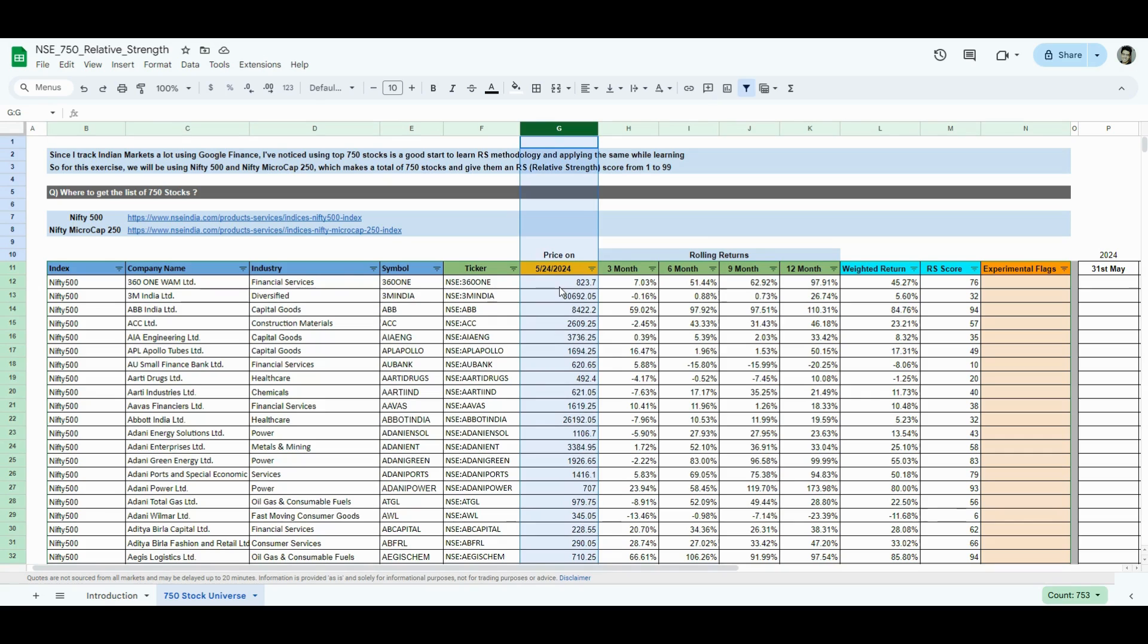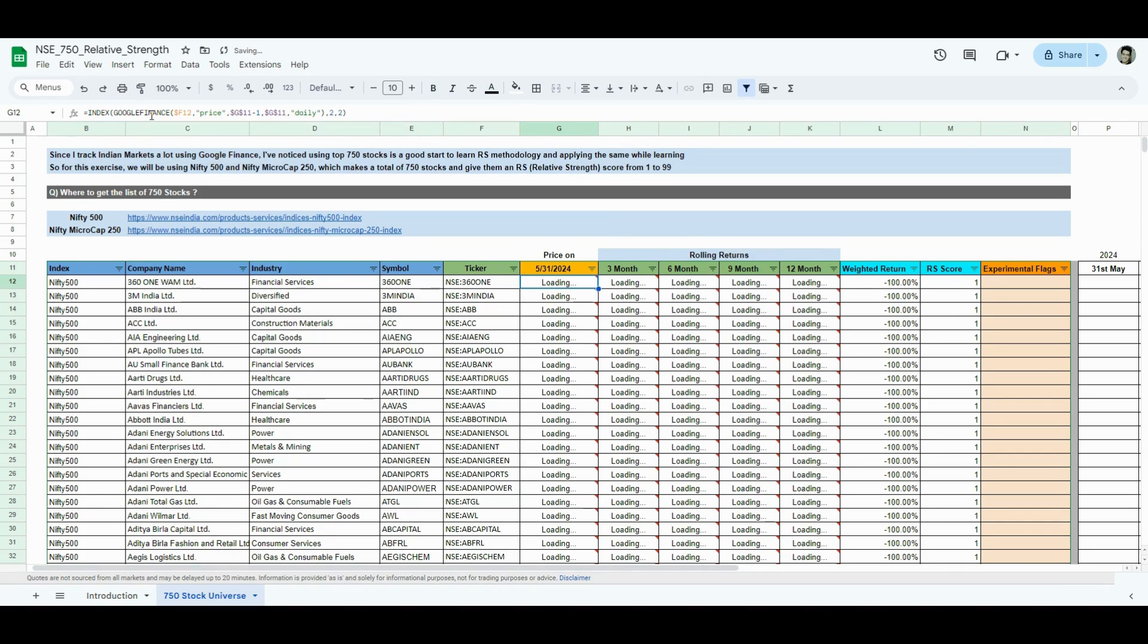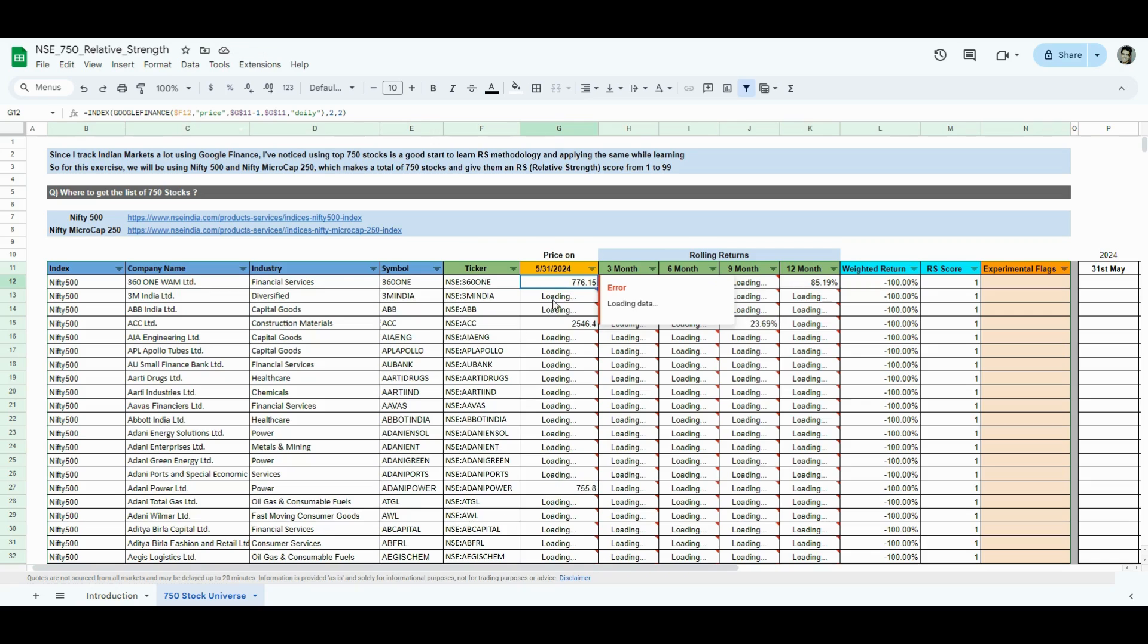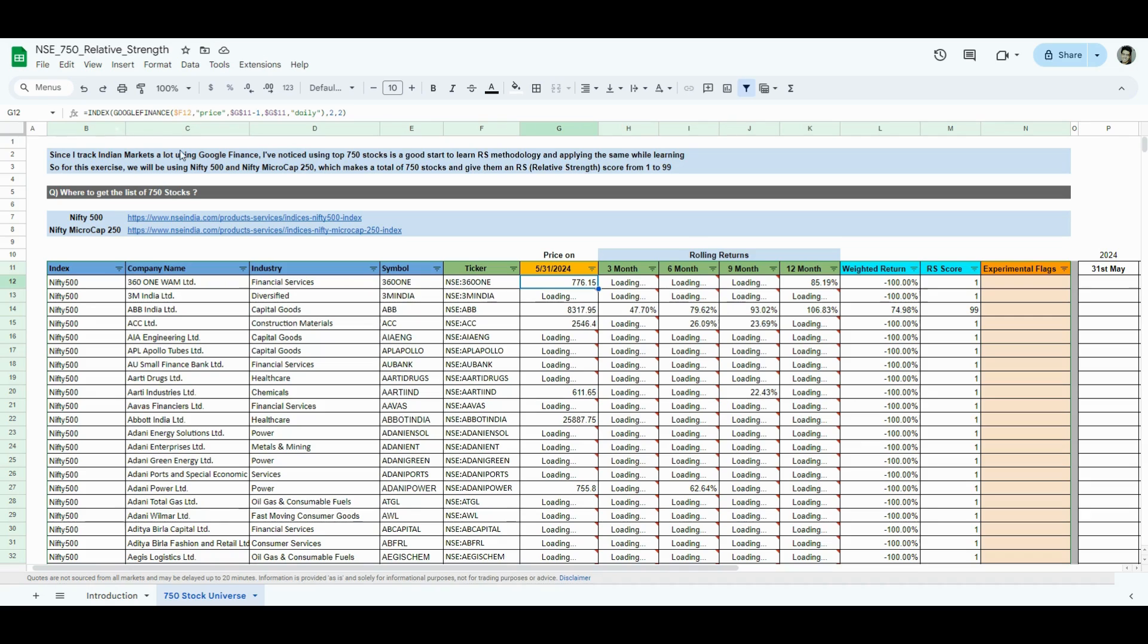And then in column G, I'm calculating the price on a certain date. The day I'm recording this is June 2nd, so I can probably update this date to 31st May, as that was the last trading day. And this column will give me the closing price on 31st May. If you don't know what this formula is doing, I have a video for that as well in the Google Finance playlist, how to calculate price on a particular date. I'll add the link to the playlist below.